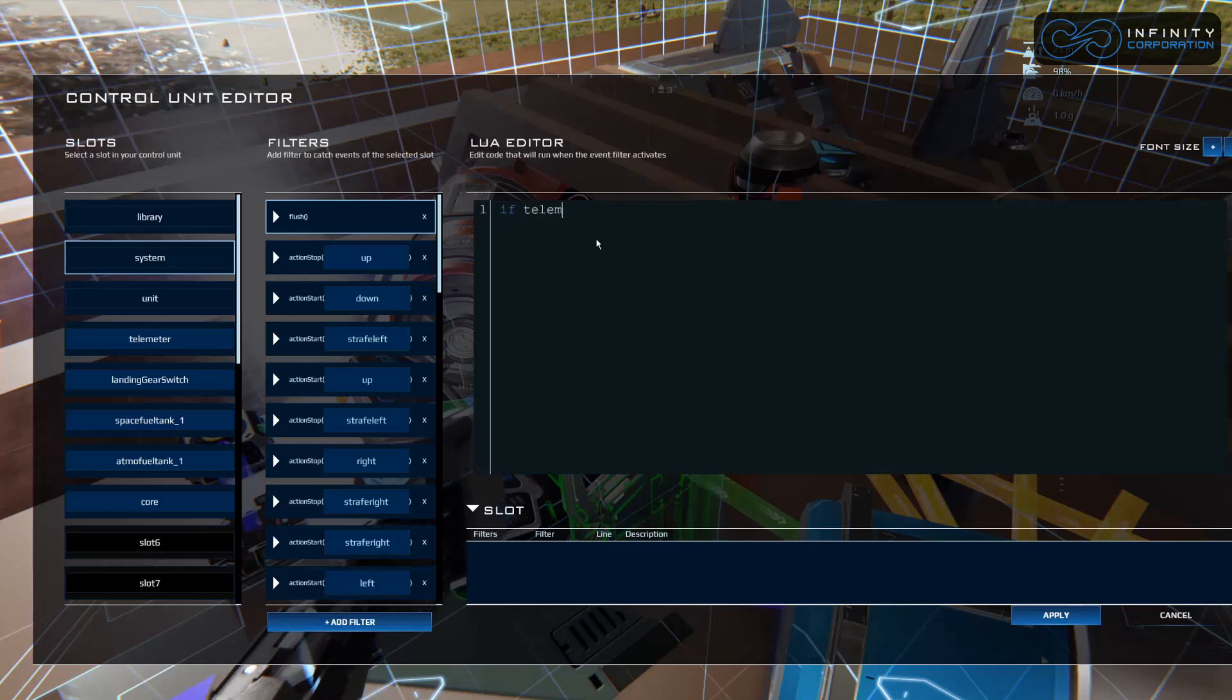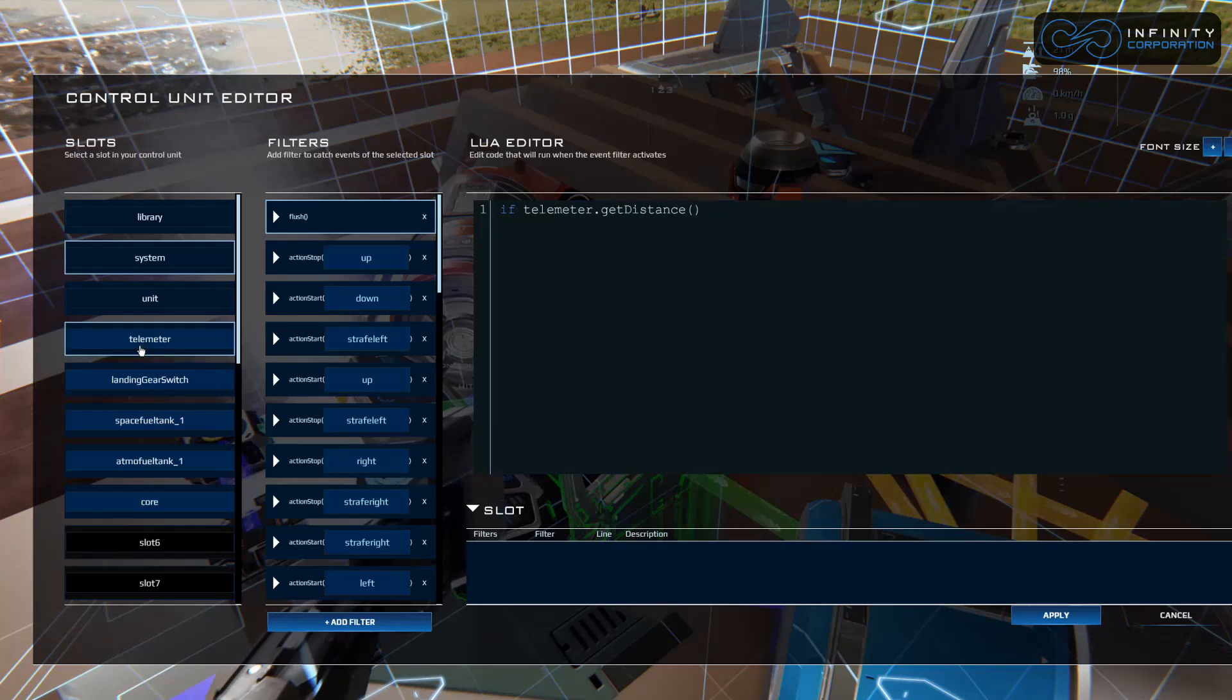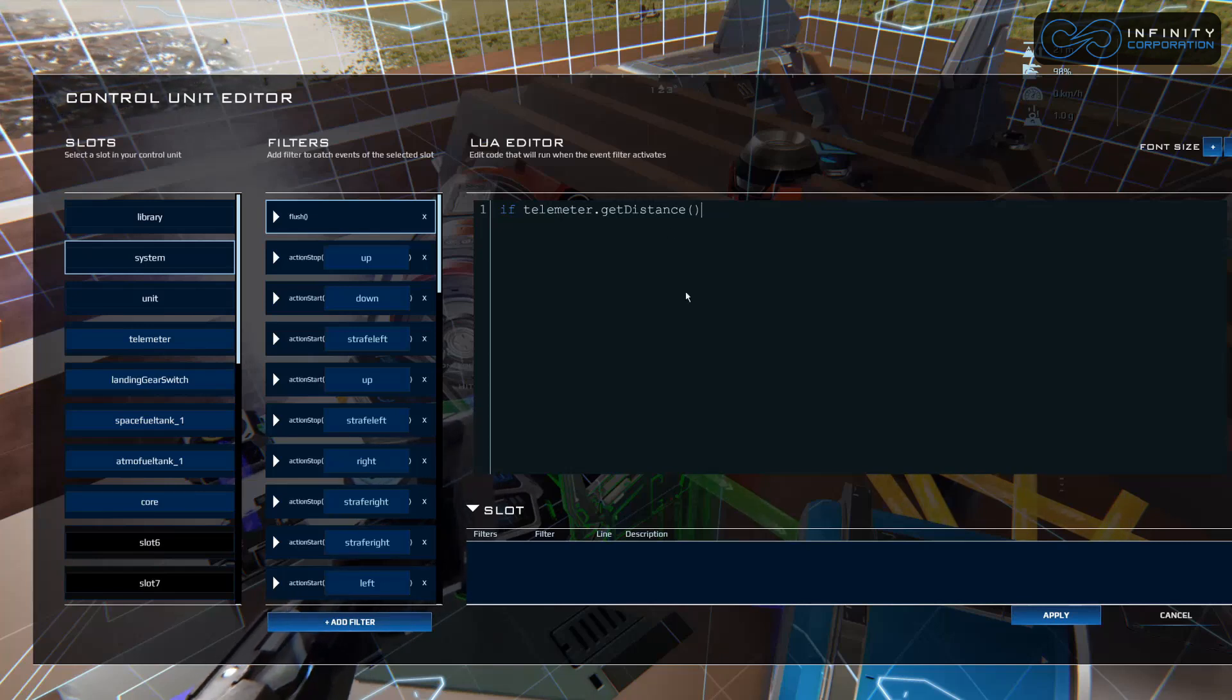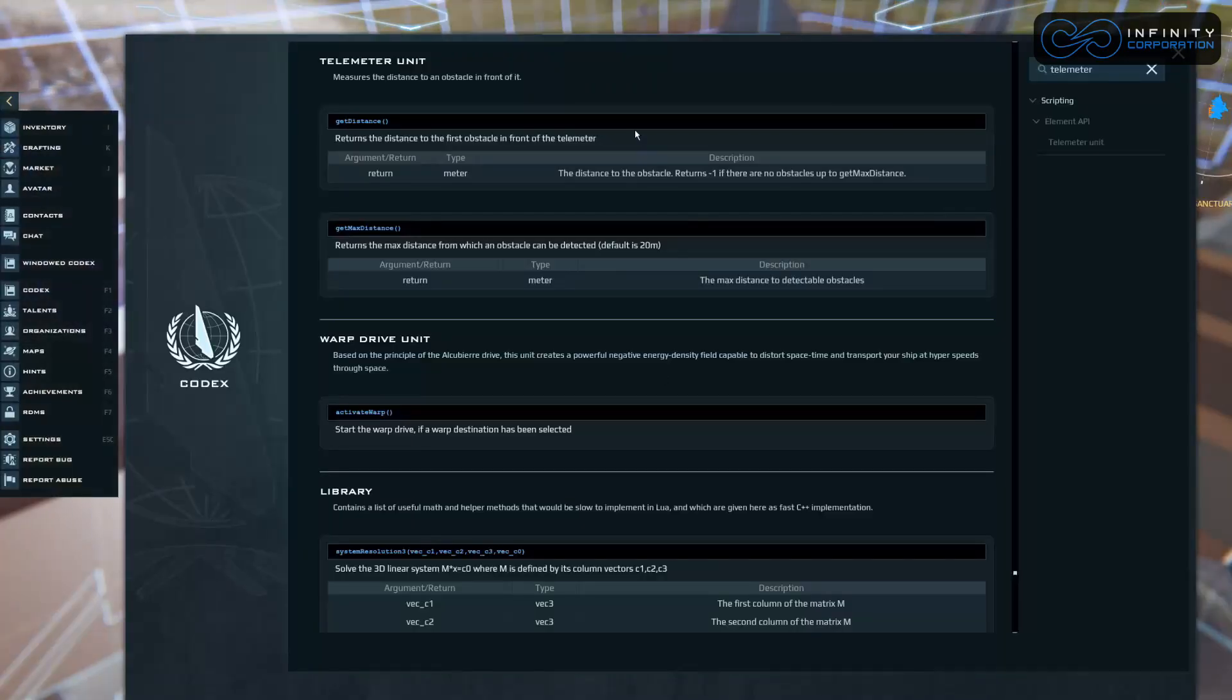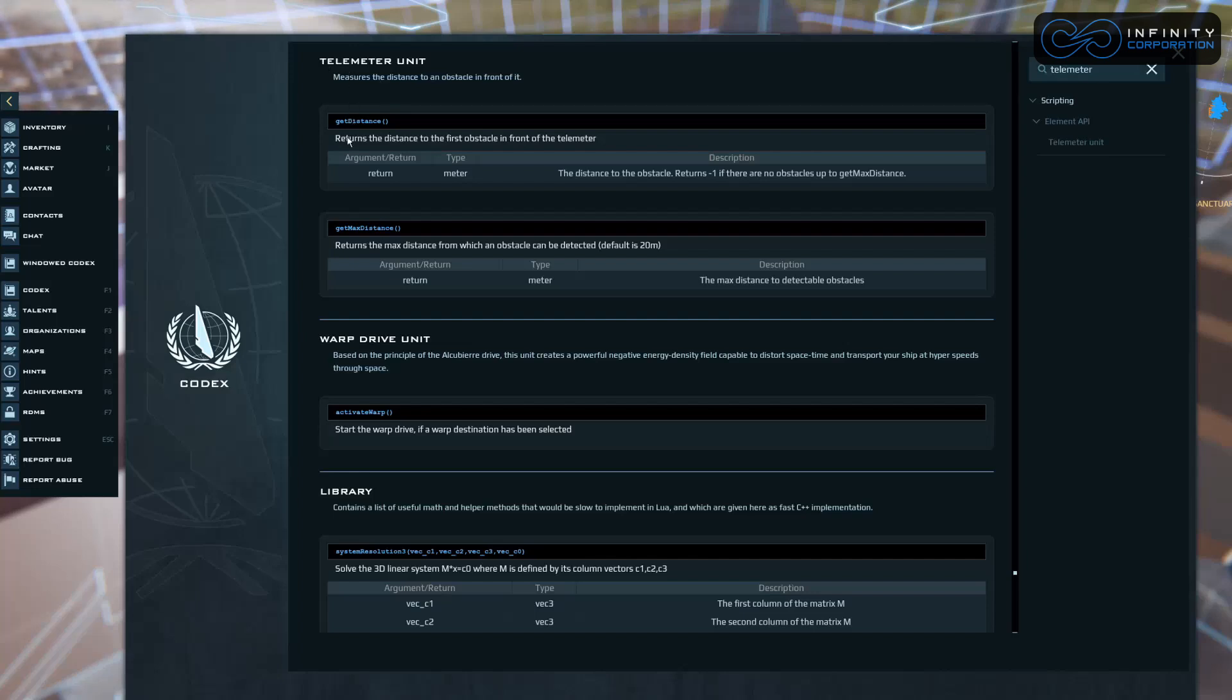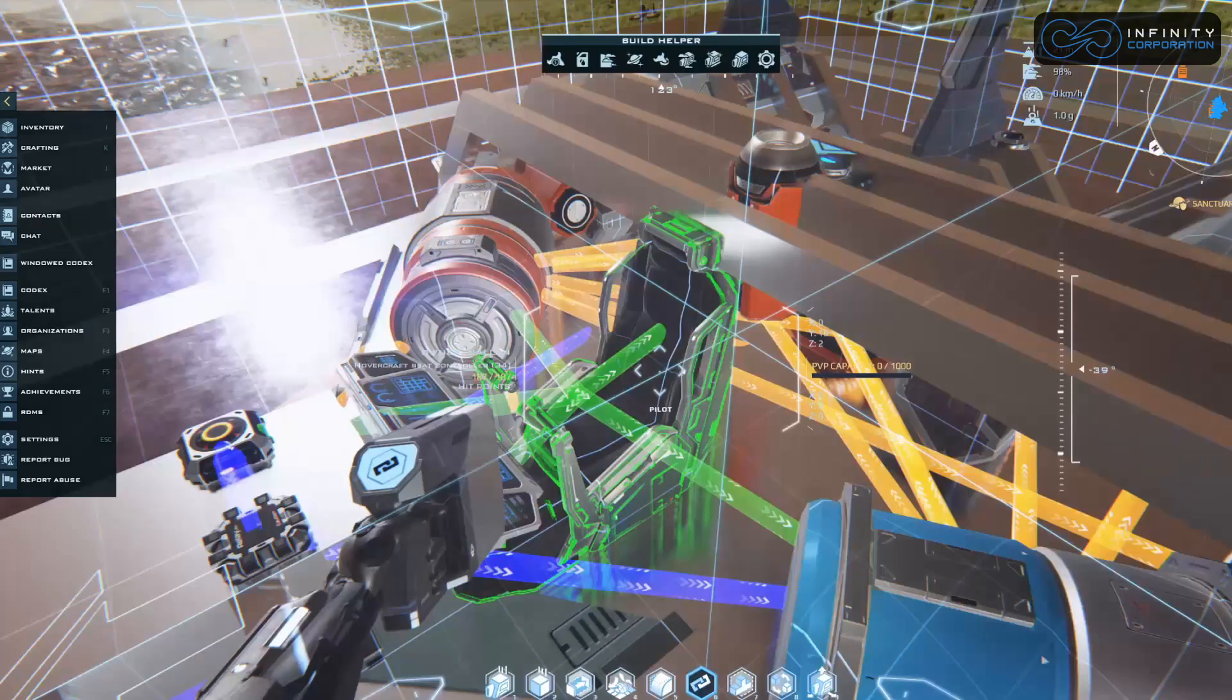Let's write our if else statement. If telemeter dot getDistance - so telemeter, we're calling the telemeter dot getDistance is a function that we can use with telemeter. You might be wondering where did we get that? Let's press apply to save, press F1. That brings us to our codex. I'll search telemeter up here. This shows us different functions for different elements. For the telemeter we're going to use getDistance because we want the landing gear to go up when you're above a certain distance or when you're landing and below a certain distance, it's going to go down.